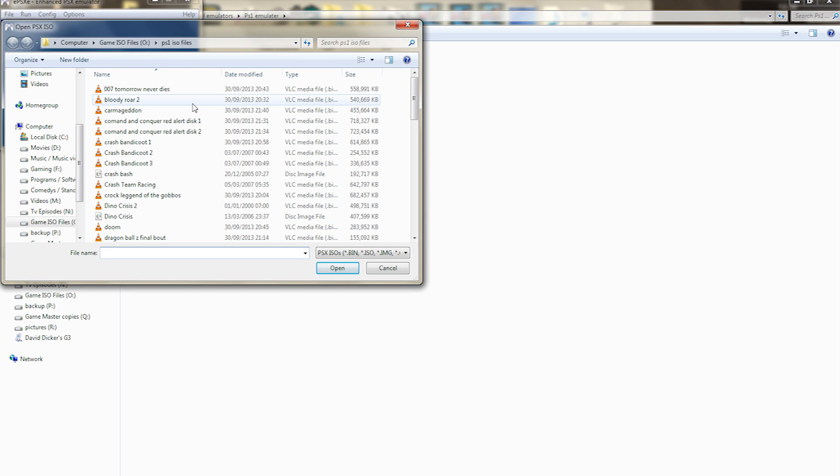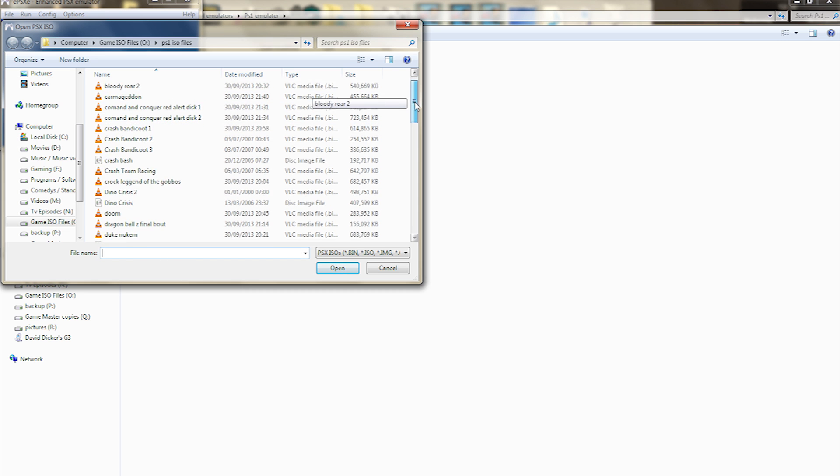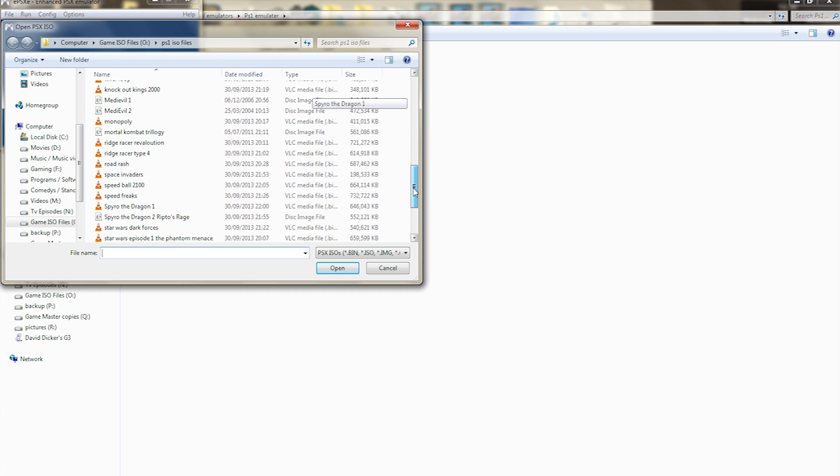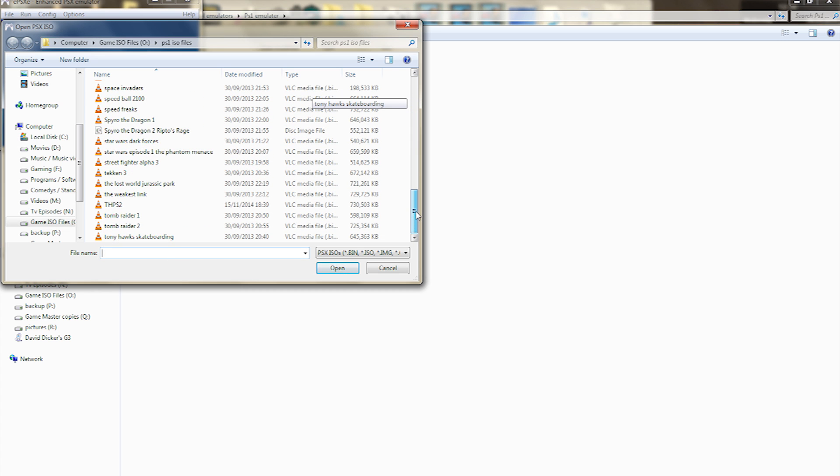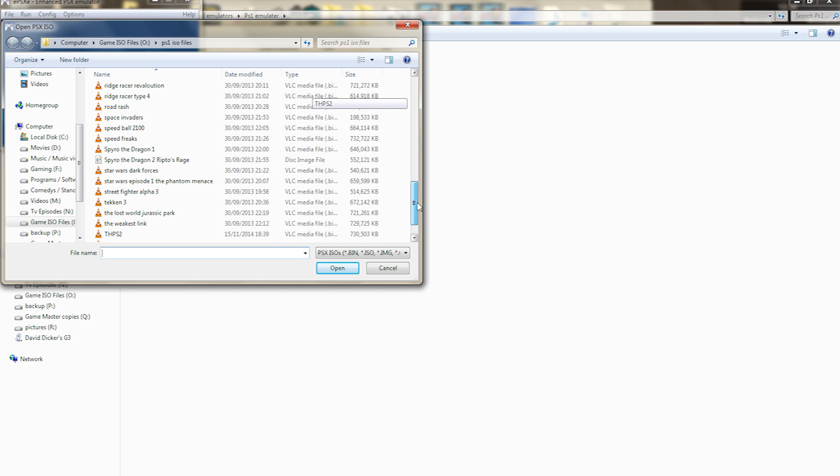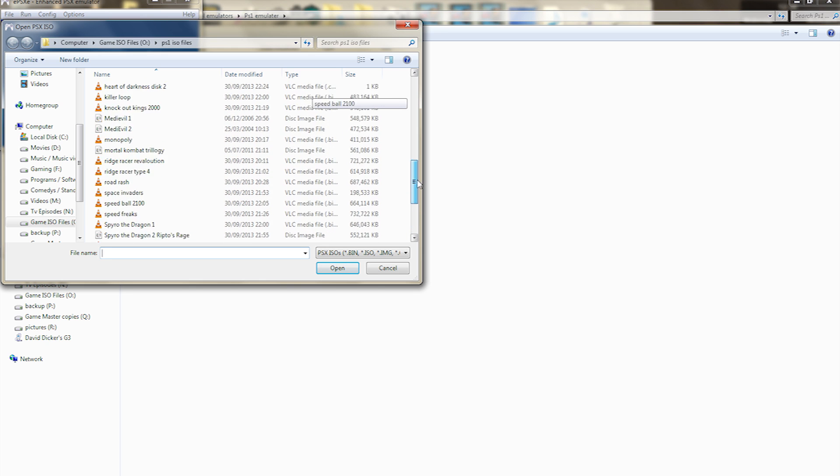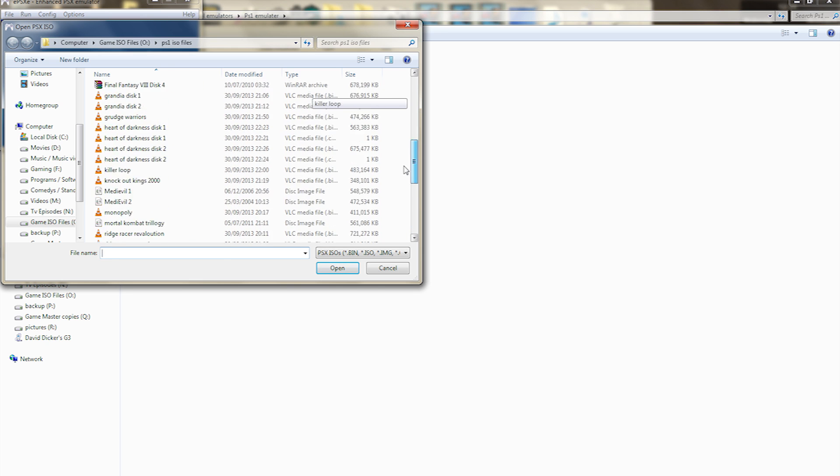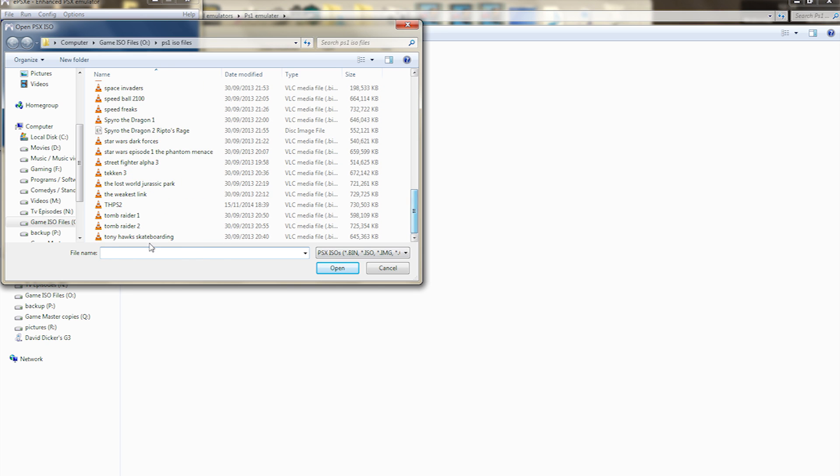Now all these ISO images are basically original games what I bought myself years ago. So what I've done is I used Magic ISO to rip them into ISO images, so now I can play them on the computer.